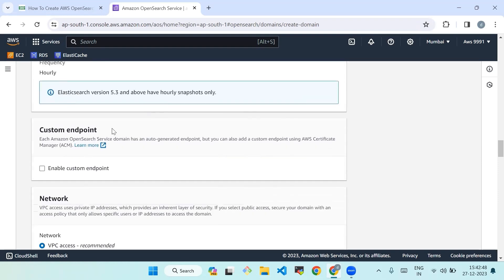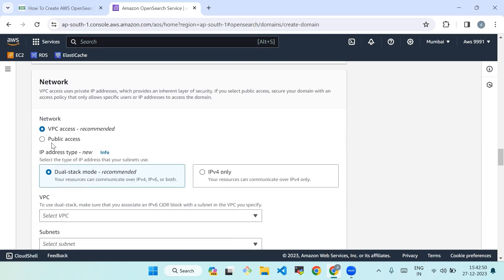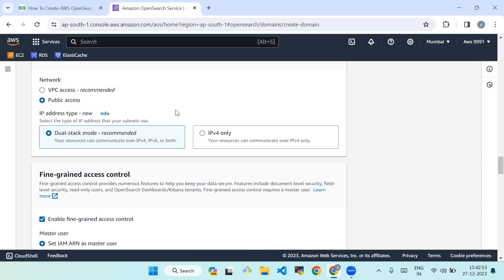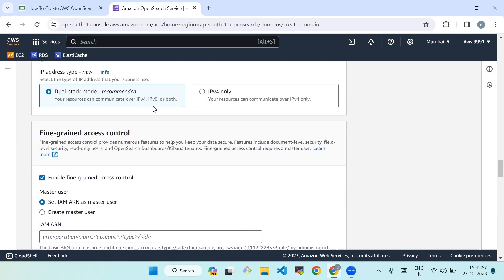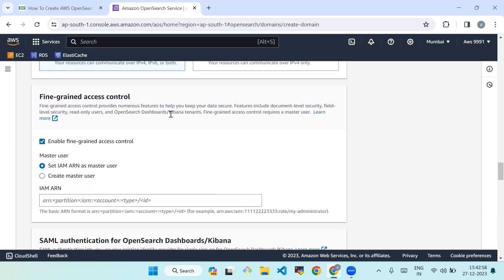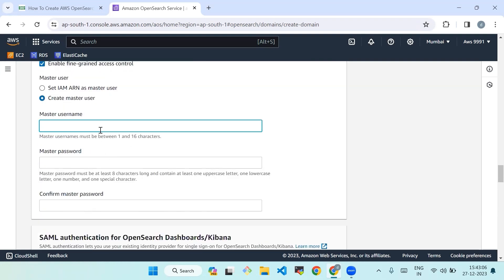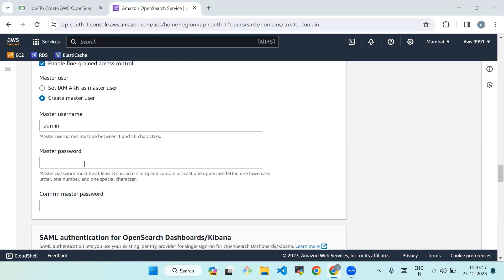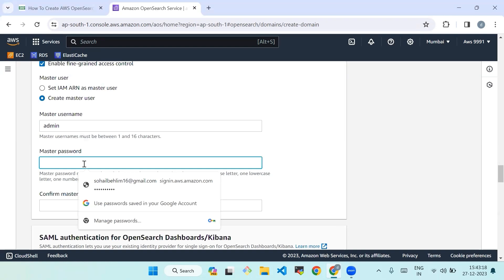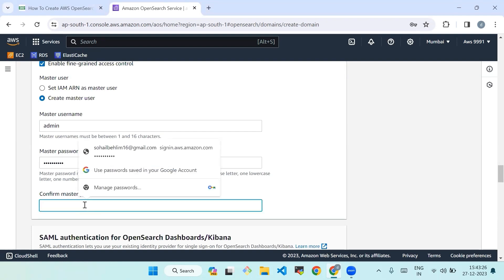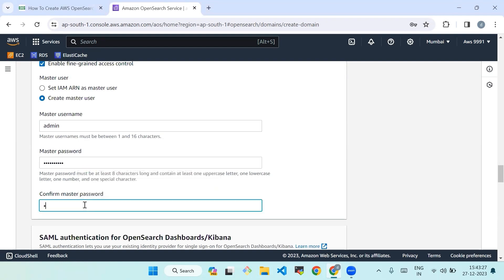Leave remaining settings as default. In the network section, select public access and dual stack mode. In fine-grained access control, enable fine-grained access control. Choose create master user. Enter the master username as admin. Enter the master password and confirm the master password.